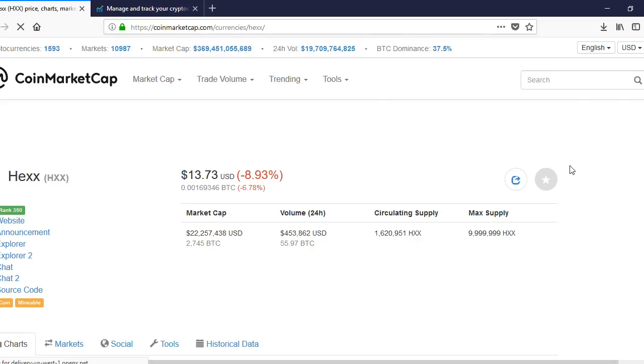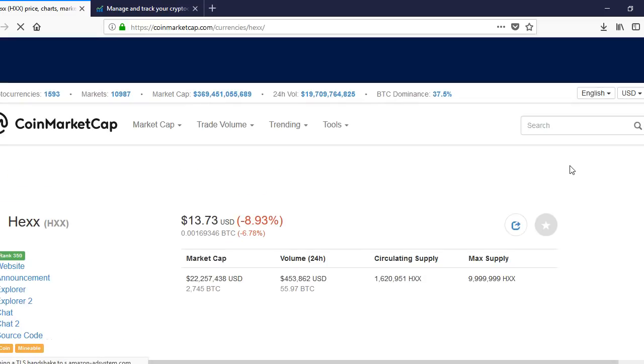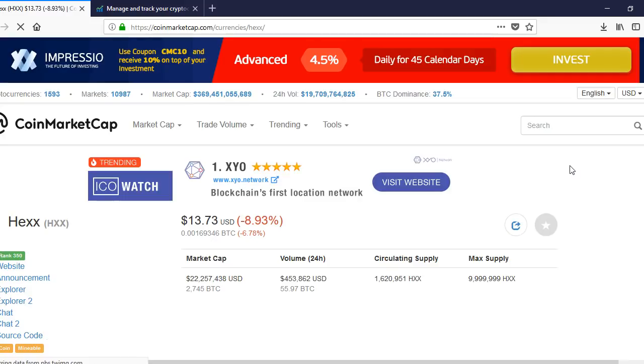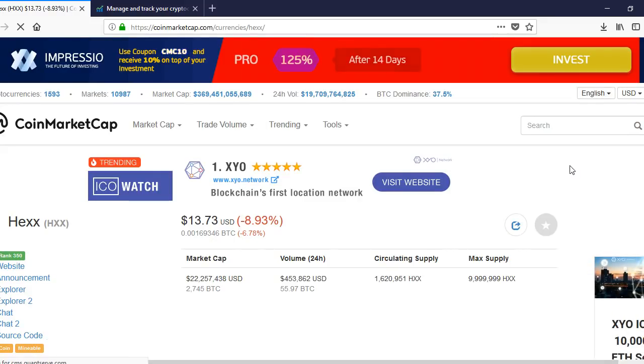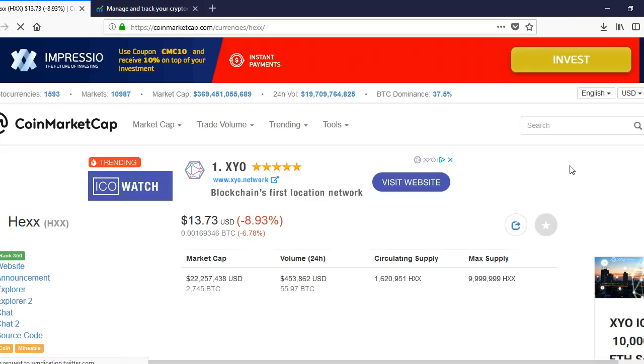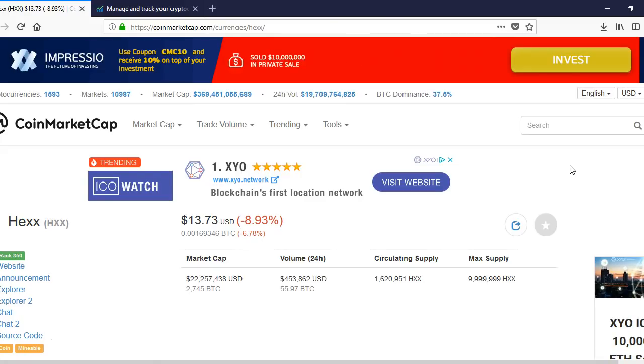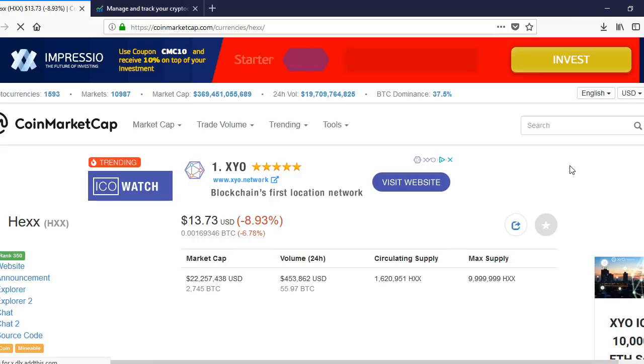Low circulating supply coin. Only 1.6 million. $453,862 in the last 24 hours. Market cap is small, $22 million to $22.2 million.